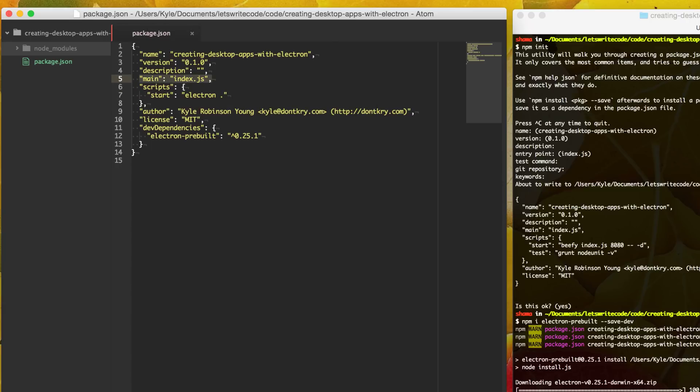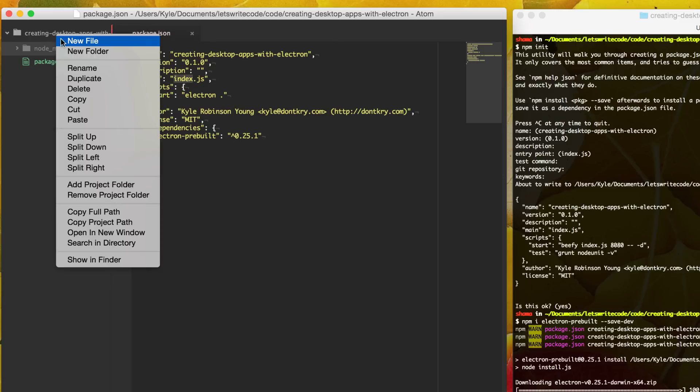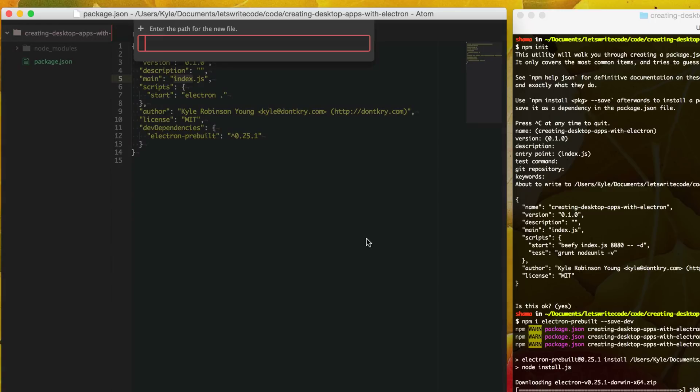Now the next thing is this main file. This is what electron is going to load off the bat. And this will be basically your app and what gets everything going. So here we have it named index.js. So let's go ahead and just create that file now.